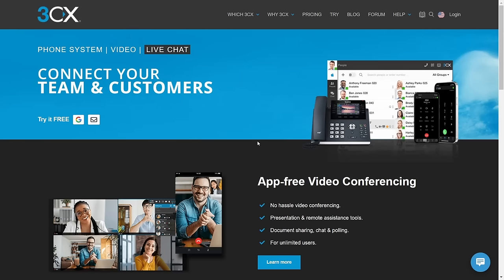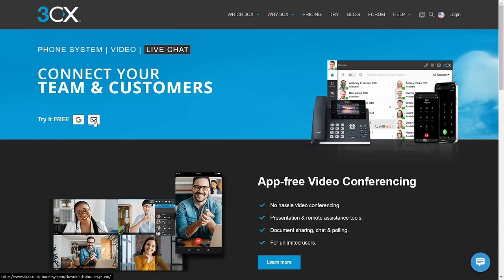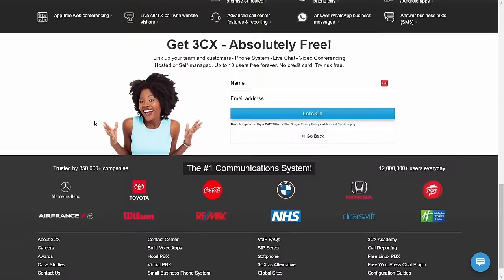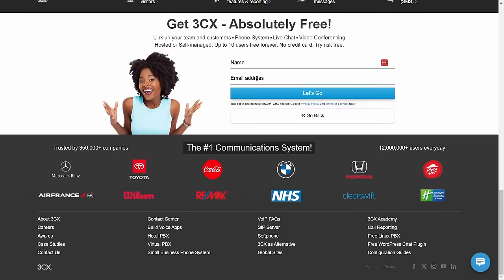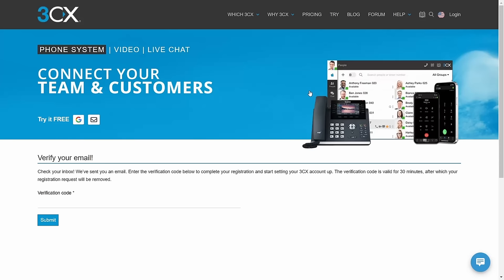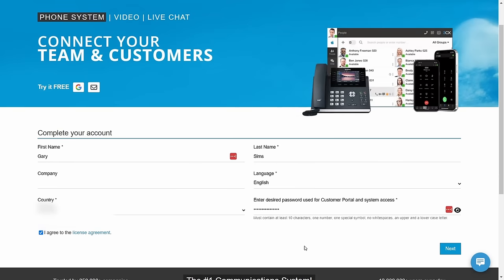So here we are on the 3CX website. Signing up for the service is really, really easy. Here on the homepage, you've got try it for free. You can use your Google account or an email address with a password. So let's just go ahead and do that. I'm going to type in my name. So I am, of course, Gary Sims. And then we're going to use an email address. So a verification code has been sent to my email address, which I now need to type in.